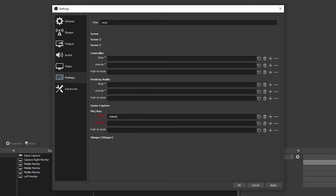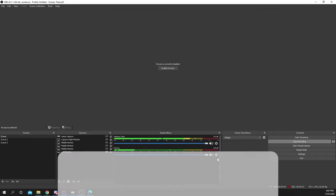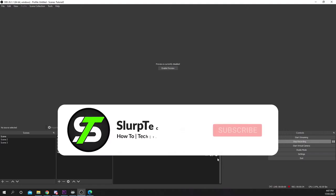Go to the unmute box. Enter the same shortcut. Apply then press OK. Toggle mute will now be set up in OBS.